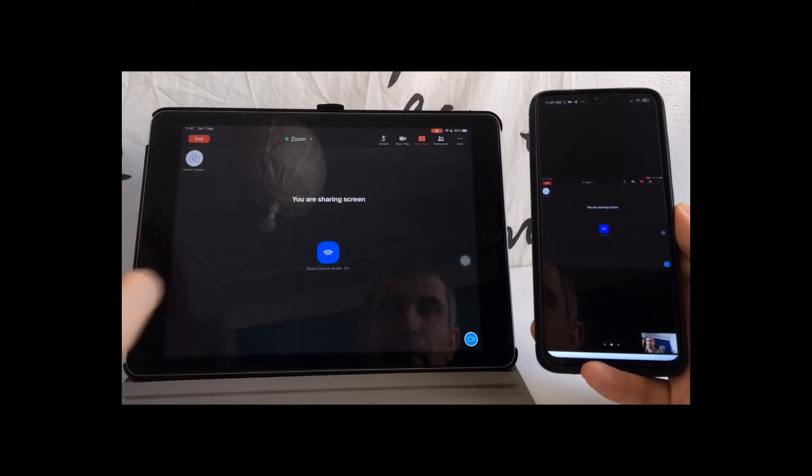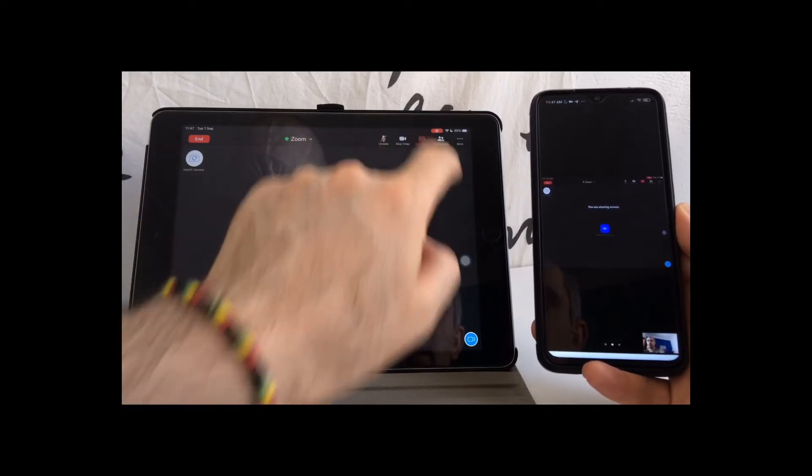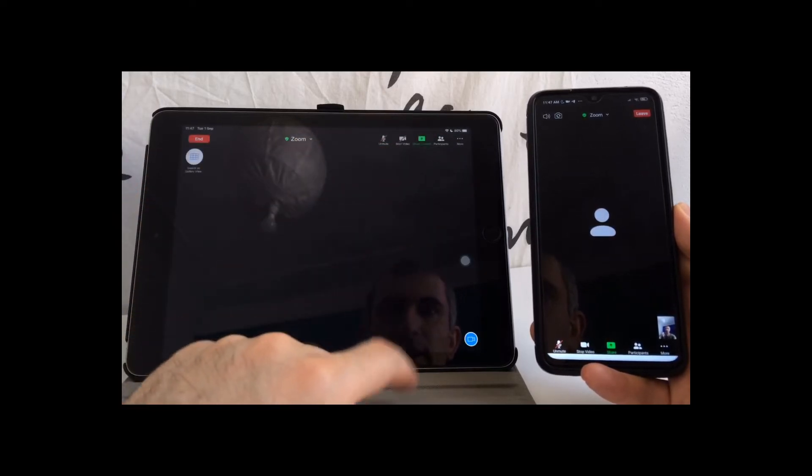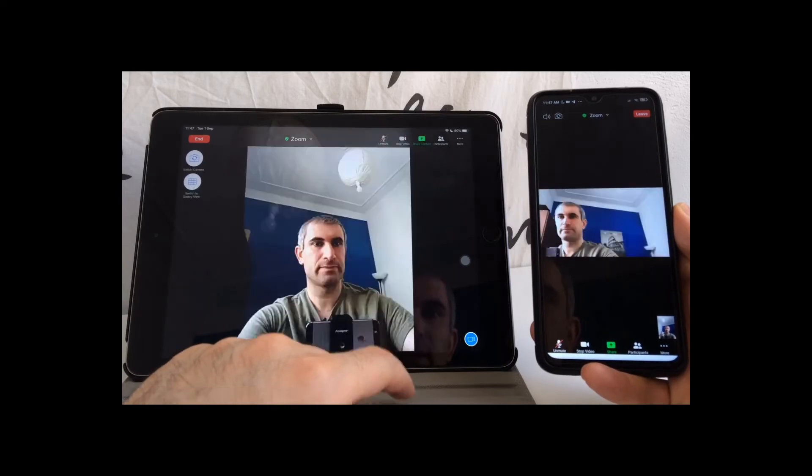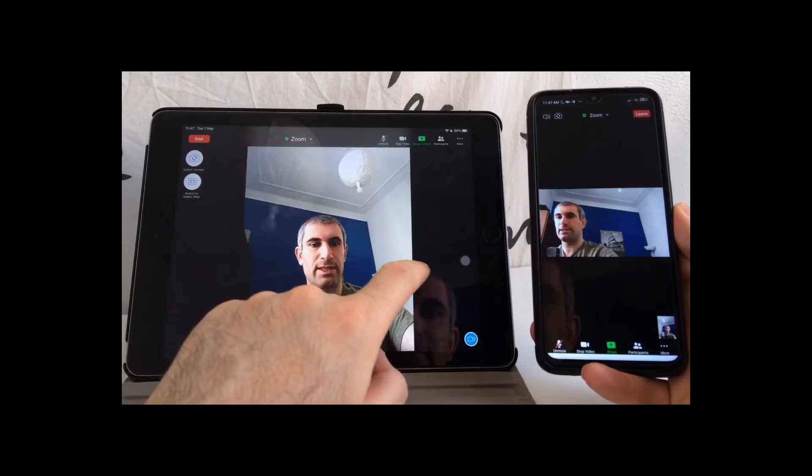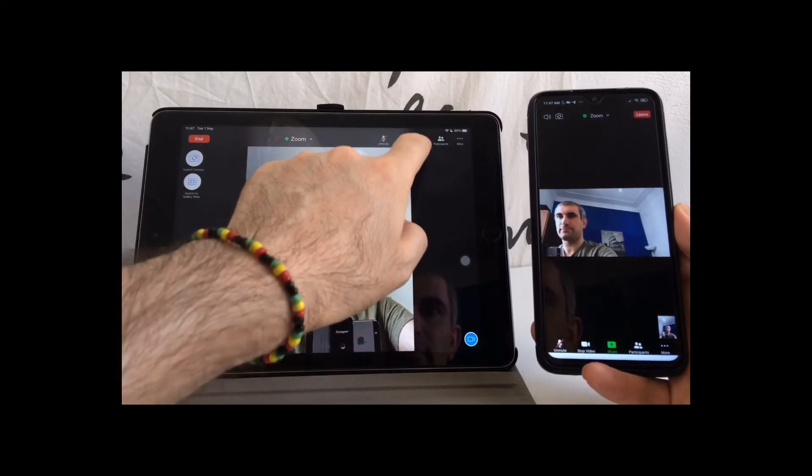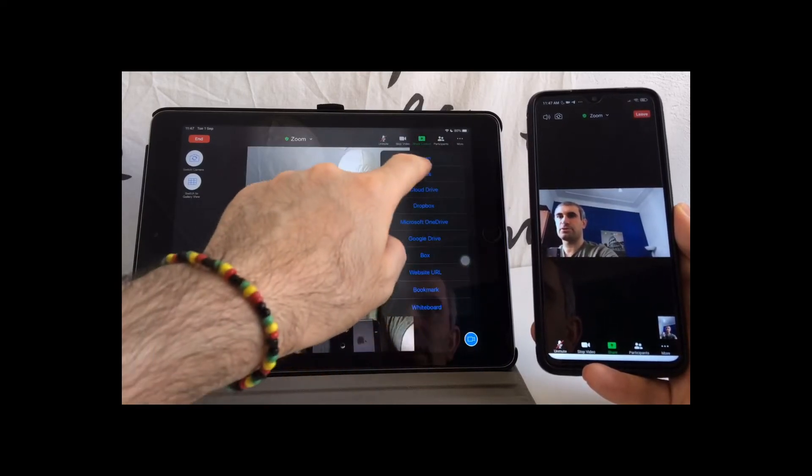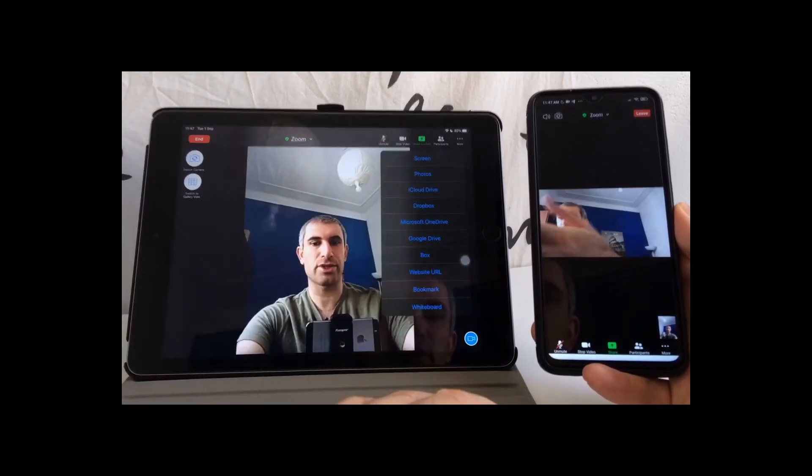Let's stop sharing the screen. The next option is photos, so you can share your photos.